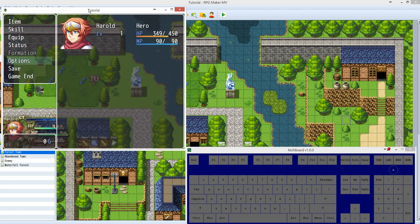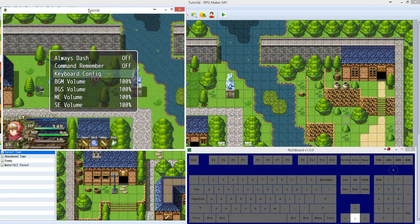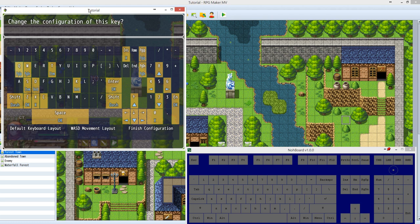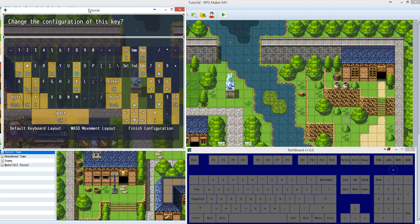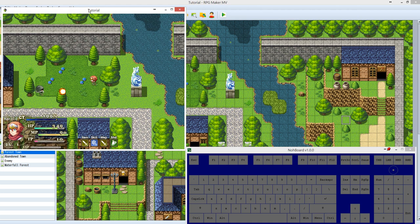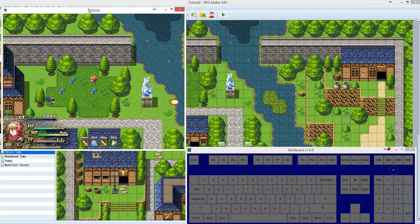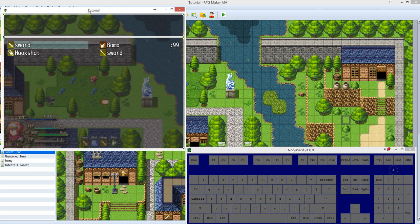You might ask where the skill menu and item menu are. The skill menu and item menu use Page Up and Page Down by default. You can assign a custom key — for example, map the I key to Page Up. You don't need to adjust Page Up itself since it's already the default. Now hitting the I key opens the item menu.